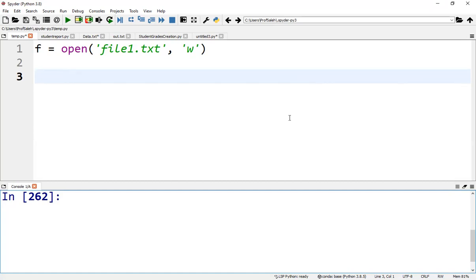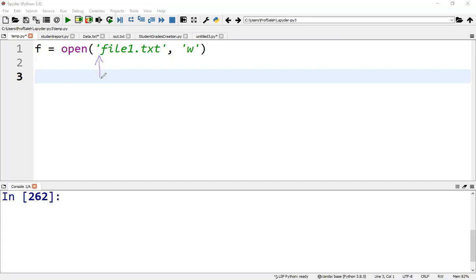Python has a built-in open function to open a file. This function returns a file object, also called a handle, as it is used to read or modify the file accordingly. By default, the file will be opened in the current directory, but we can specify here the full paths where to store the file. For example, C backslash and the path name.